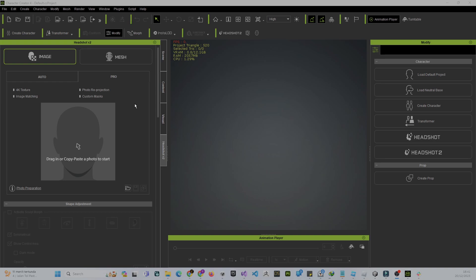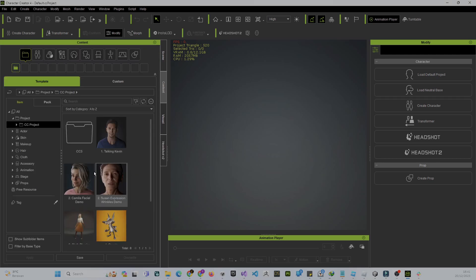ZBrush is not for beginners — it's for people who already know about topology, meshes, and textures. In CC4, you get all the ease to create a character. If you want to create a character, just go to Content right here.